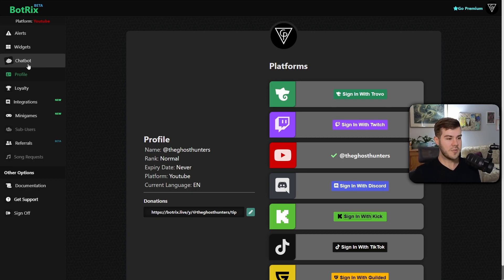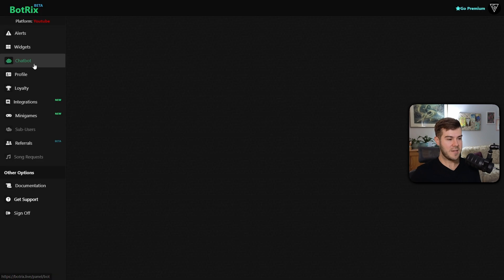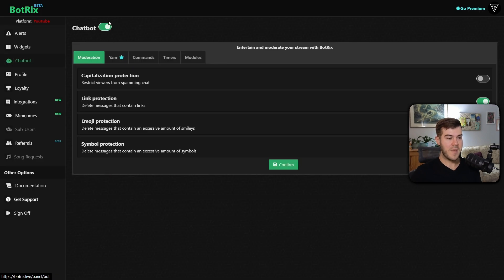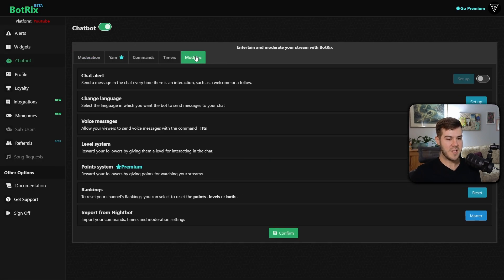So from here, we're gonna go to the Chat Bot Settings. We're gonna make sure that this is enabled. Then we're gonna go to the Modules tab, and then we're going to enable this Chat Alert.